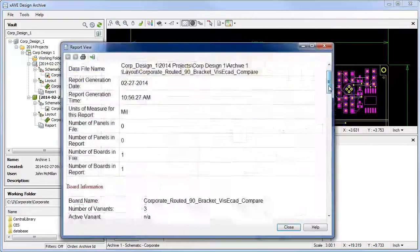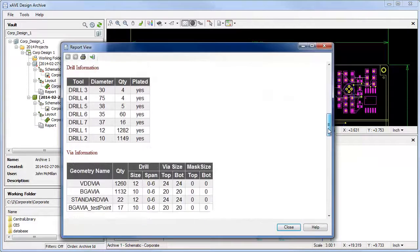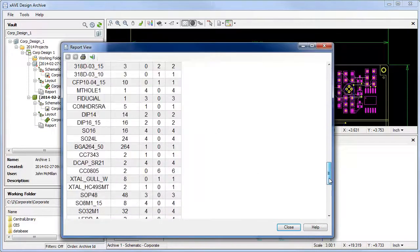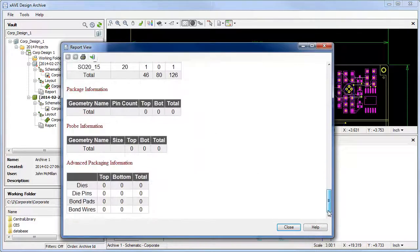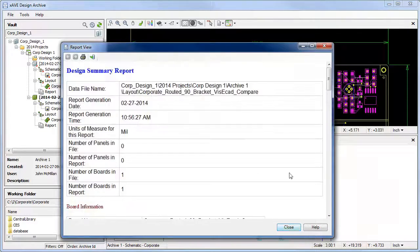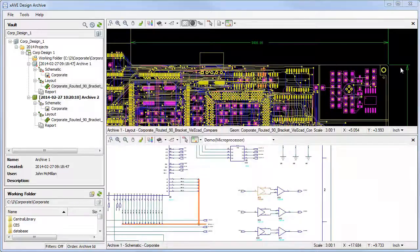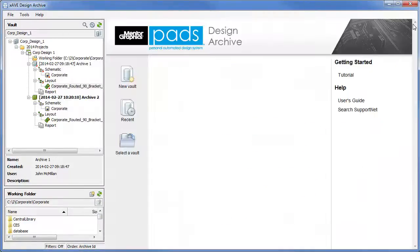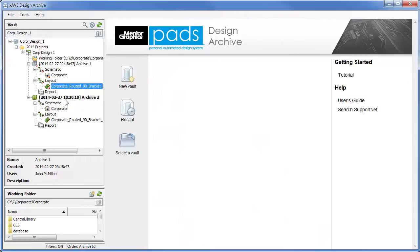Archive management is much more than revision and vaulting. It is looking at and comparing archives graphically, seeing the differences, and generating reports as desired. Here, I've selected two different versions of a PCB design in order to compare the data.